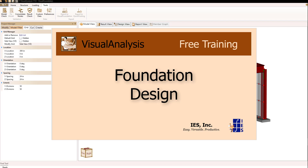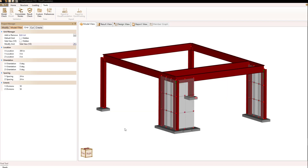Let's talk about foundation design from inside of Visual Analysis. In order to do this, it requires that you have Visual Foundation installed on your computer.